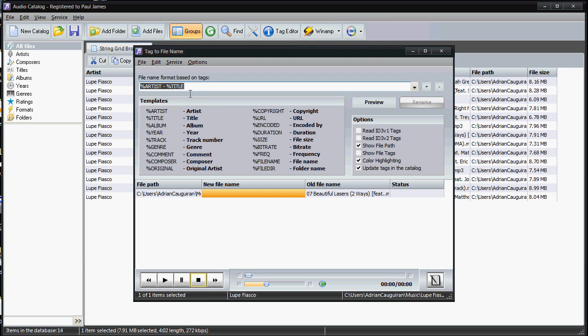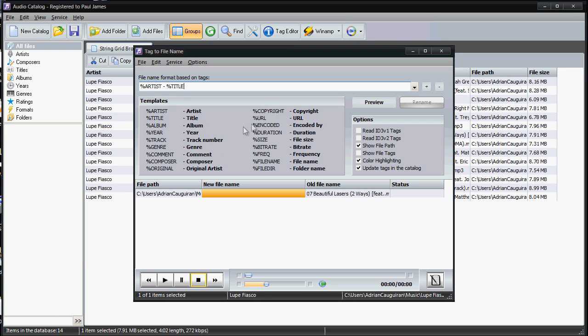For example, percent artist gets the artist name or percent title pulls the title name. So you can have it named after the genre and original artist, or you can have a name like from the duration and the genre. You can change the file names to all kinds of crazy stuff.